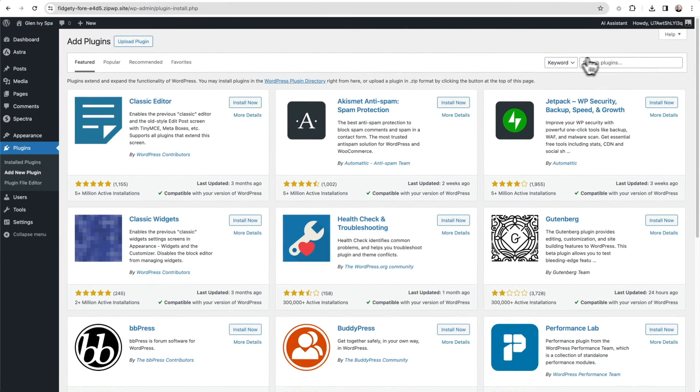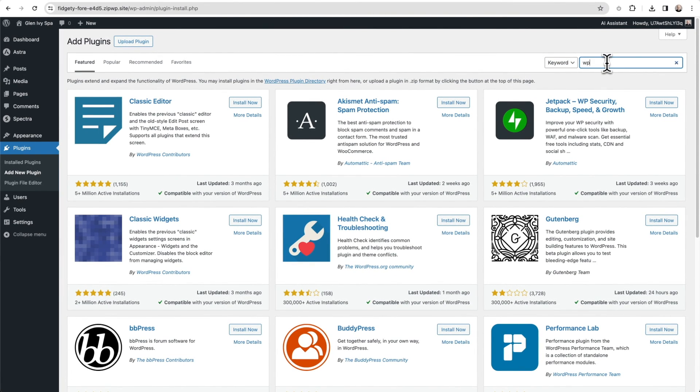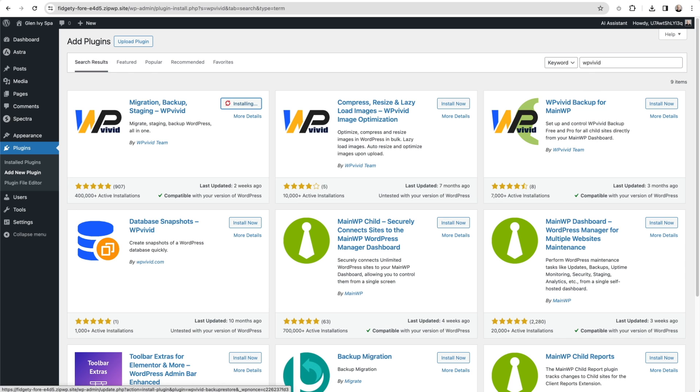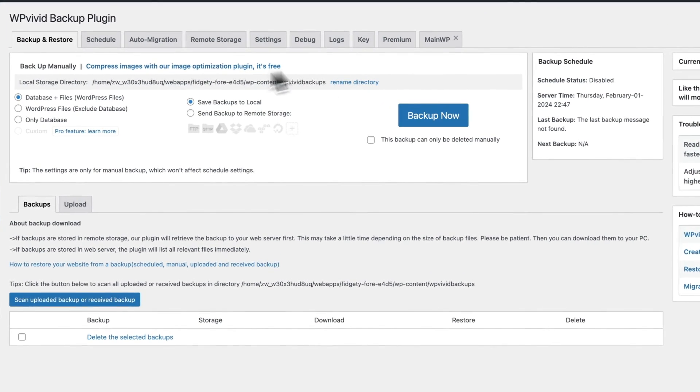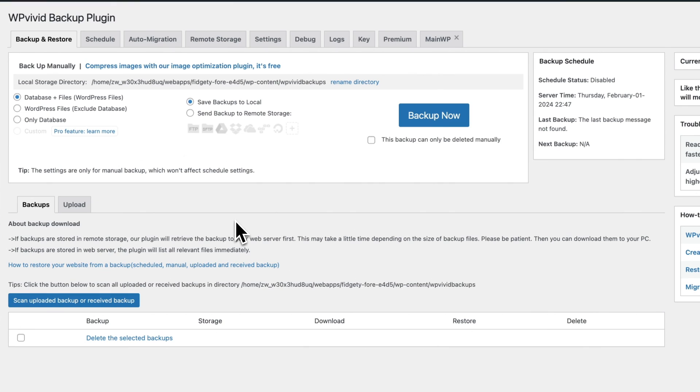Over here on the right, we'll search for WP Vivid and then we'll click right here where it says Install. And then we're going to go ahead and activate it. It's going to take us right into the settings of the plugin. Don't worry if it looks overwhelming. There's only a few things we need to do here.